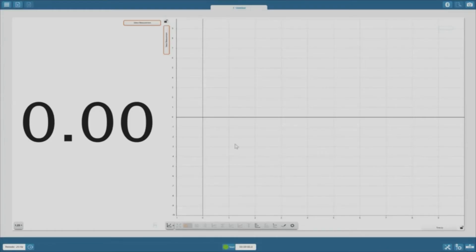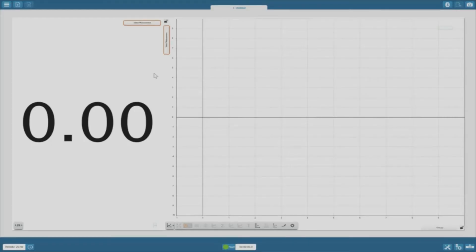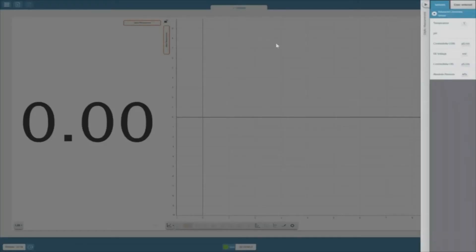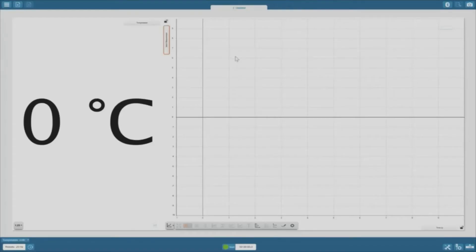Now let's look at the display panels. We've assigned the program a layout and type of display for our data, but now we need to tell it what we want to measure. We do this by clicking the select measurement buttons. For this experiment, we want to measure temperature, so I'll assign both of these panels to measure temperature in degrees Celsius.